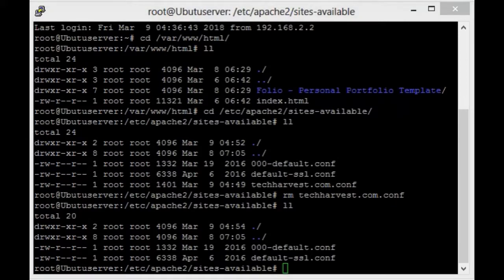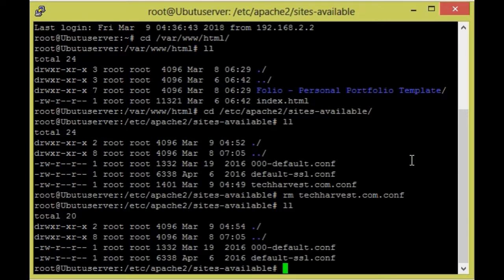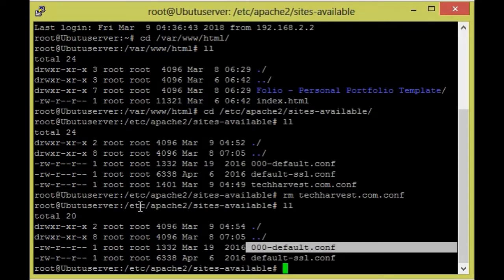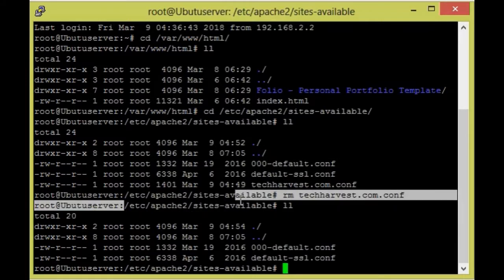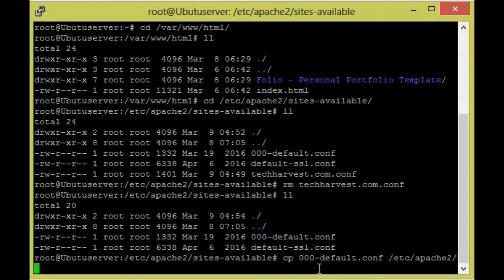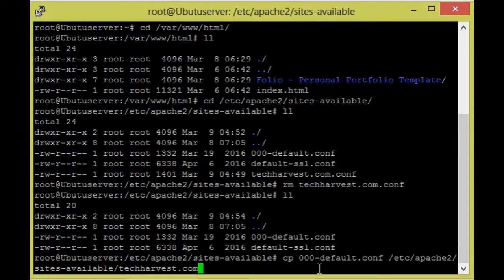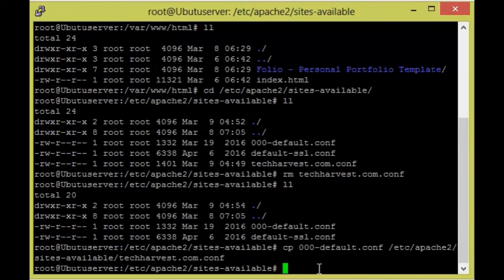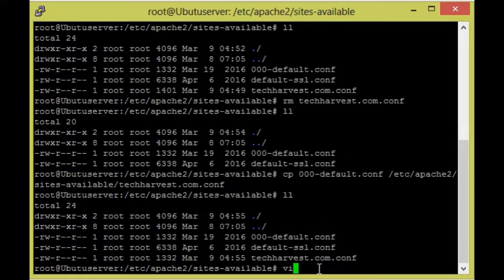Now we are going to add the virtual host file in Apache. For that we need to copy the default config file from /etc/apache2/sites-available. I am going to copy this file and name it techharvest.com.conf. Now we list the directory to confirm it has been copied, and we are going to edit it with vi.